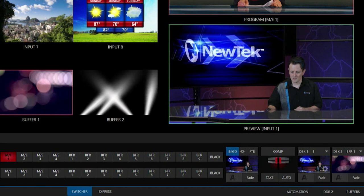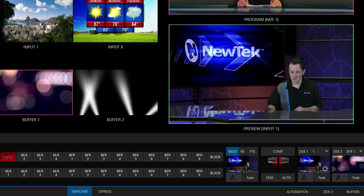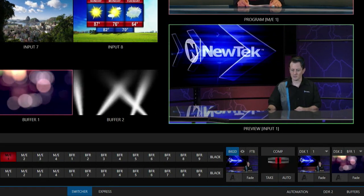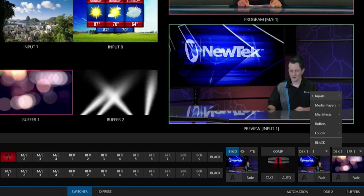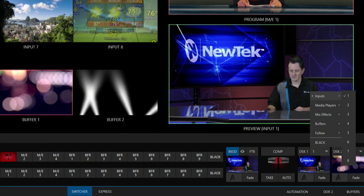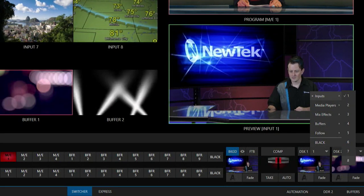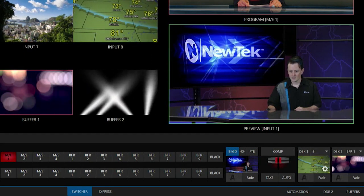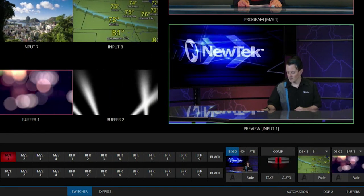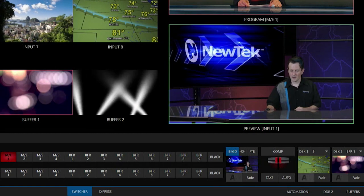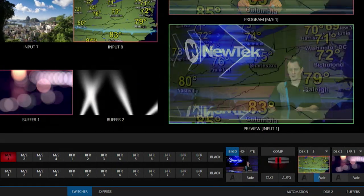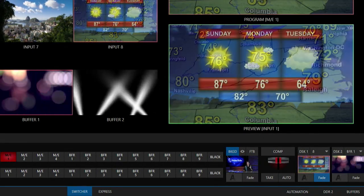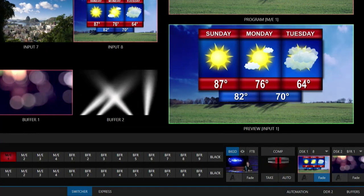So what I'm going to do is, you'll see downstream keyer number one, I'm going to click on this drop down and let me select my input number 8 for my weather report here. And let's go ahead and bring that on here real quick, but oh man that is way too big.